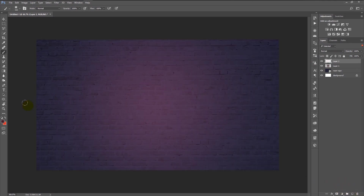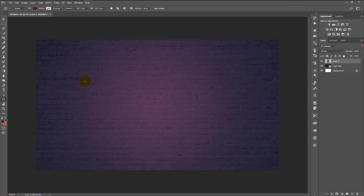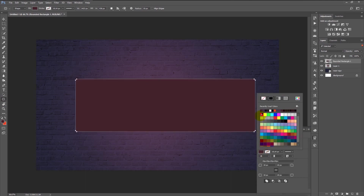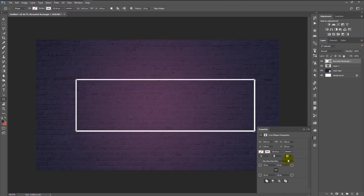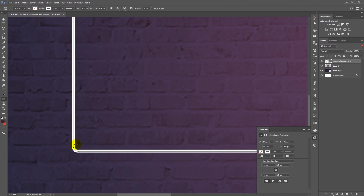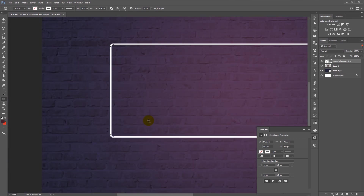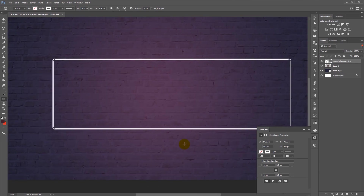Create a new layer. Take your rounded rectangular shape tool and make a rectangle shape. We don't need any fill, but we need a stroke. Change the stroke size to 7 pixels. As you can see, the rectangle shape corner is not rounded fully — to make it more rounded, drag the round corner icon like this.